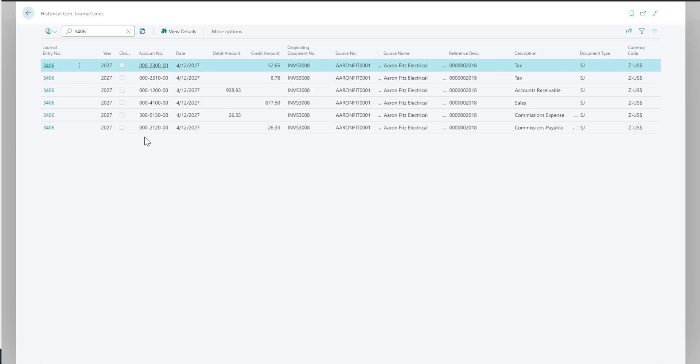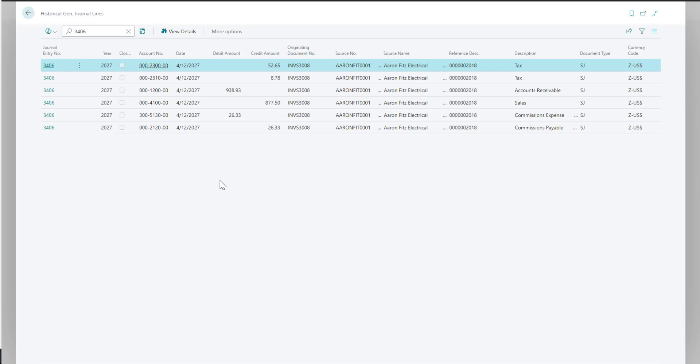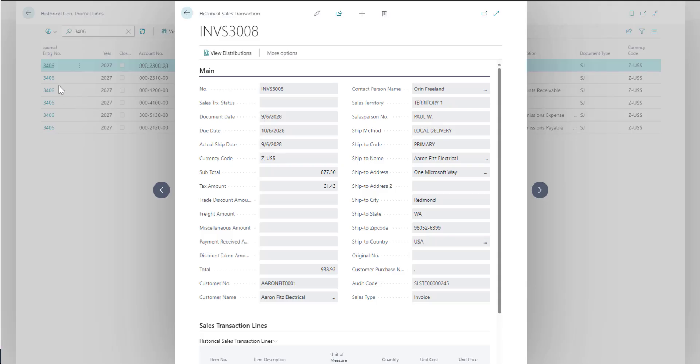If the transaction came from a subledger, you can drill back on that journal entry number to see that subledger transactions. In this case, this was a sales order processing invoice.